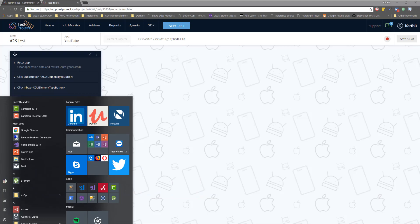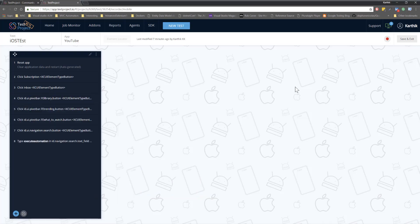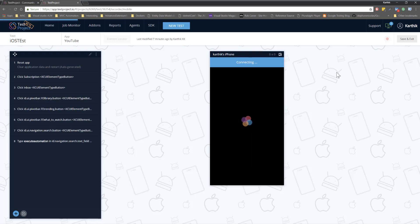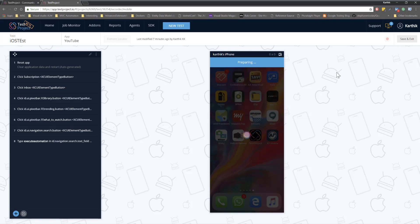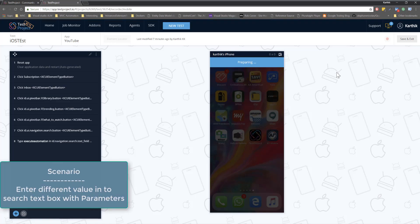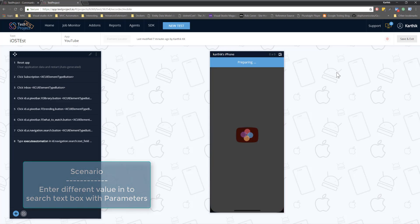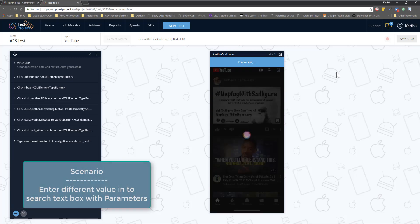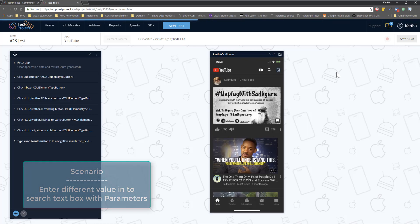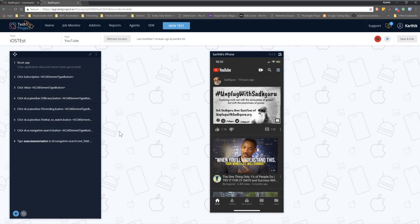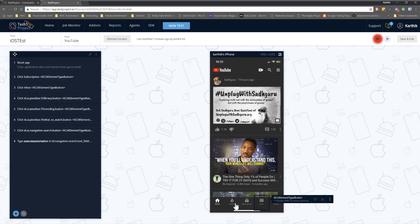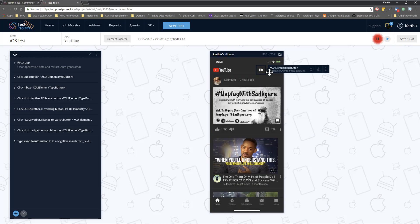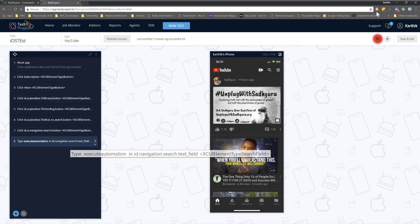This is the same iOS test that we executed before in our previous sections of this course. I'm going to run my iOS test on my Windows machine. I'm going to hit the record button so that it will start connecting my iPhone. It is going to connect my YouTube application to run the test. Our scenario this time is to run and test within our YouTube application and see how we can enter multiple different values within the search text box.